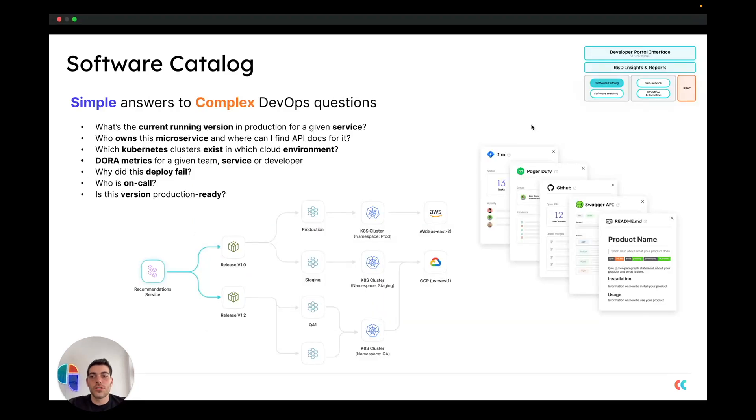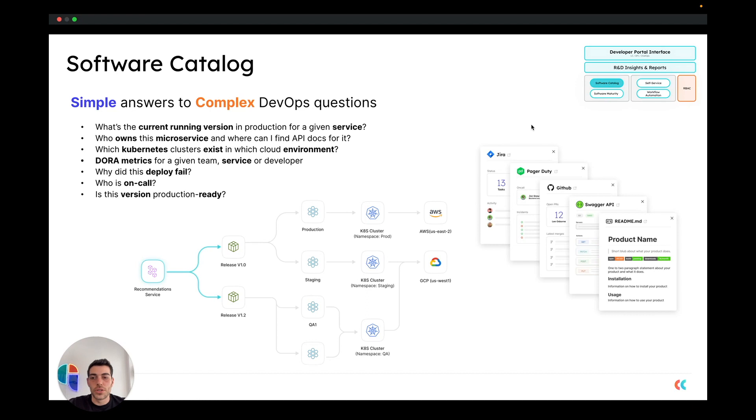The first pillar is Port's software catalog. The catalog is meant to give you simple answers to complex DevOps questions. You can use it to answer things such as what is the current running version in production for a given service, who owns the microservice, and where can I find the API docs for it.